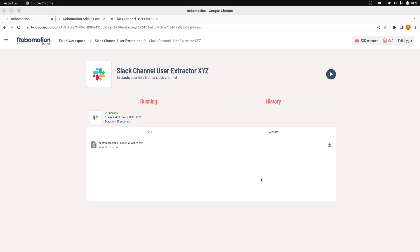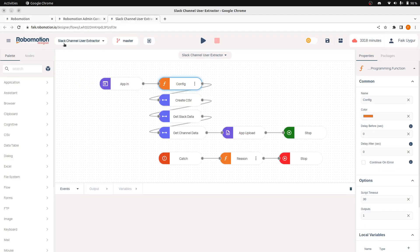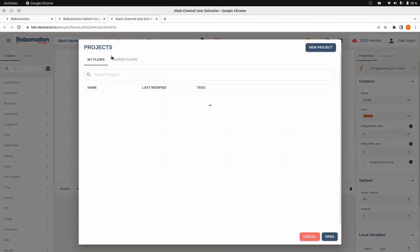Now we will see the other type of bot that has a UI application. Now for that, I'm first going to show you how the flow looks like.